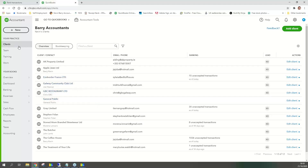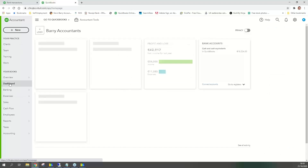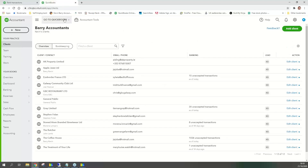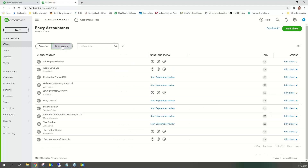I've clicked on 'Clients' here on the left. If you get lost, go to the dashboard. Above relates to you and your practice; below relates to your books. When getting into clients, click on 'Clients' then go to 'Bookkeeping.' And see this word here — 'Month-End Review'? That wasn't there four or five weeks ago — they brought this out in Ireland. You can see 'Start September Review' for clients that haven't been started, and clocks for ones in progress.